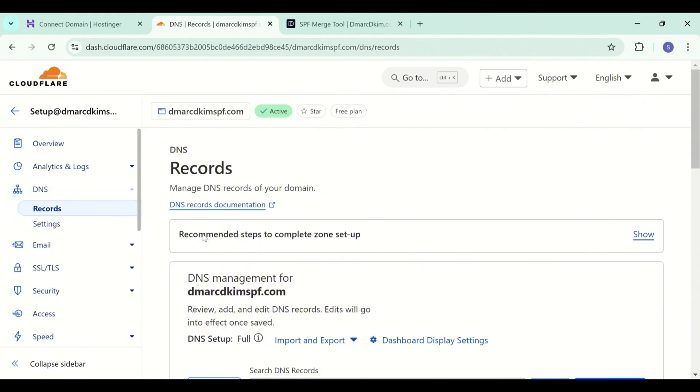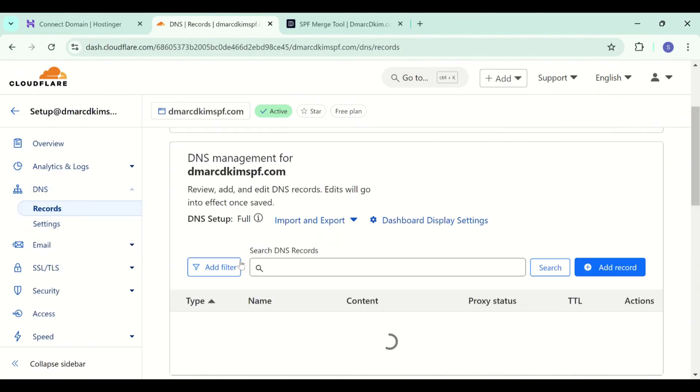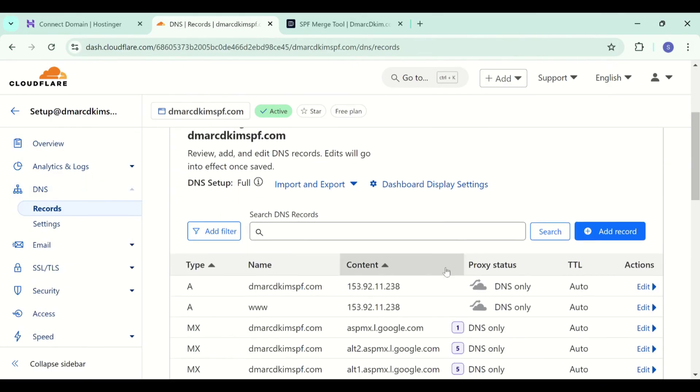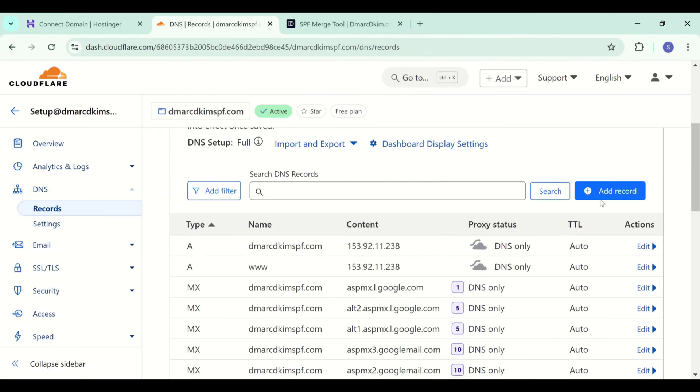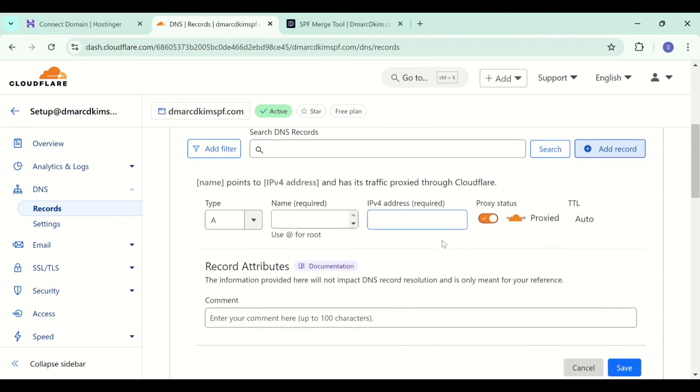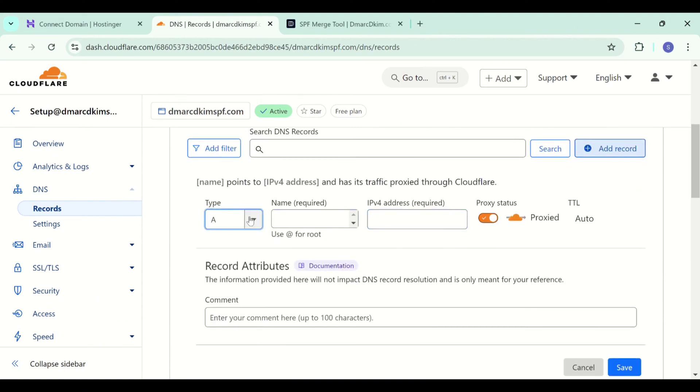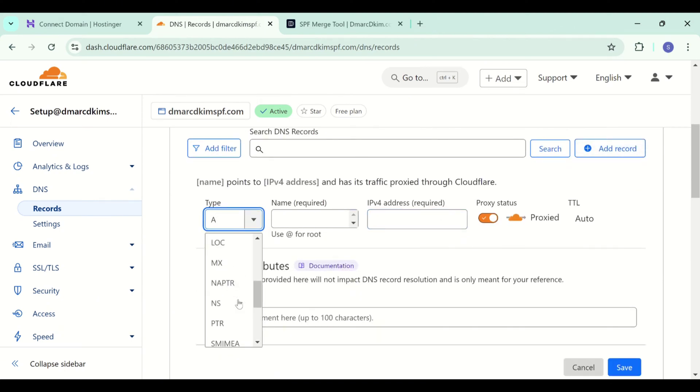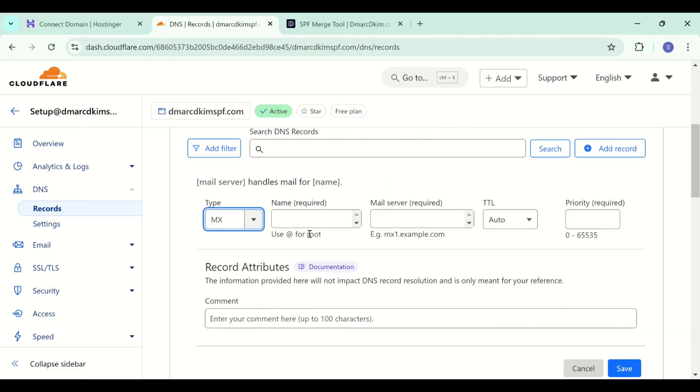Now go to the DNS tab and here you can delete your previous records and then click add record. Now select type MX. In the name field, write @ symbol.